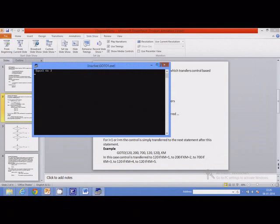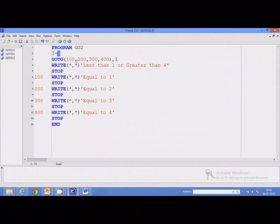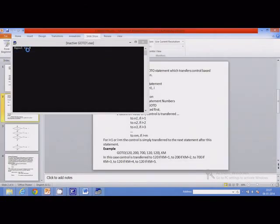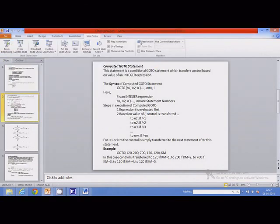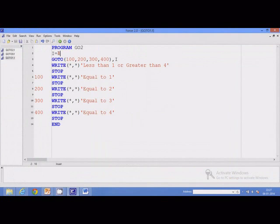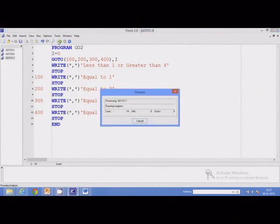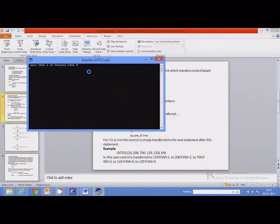This displays i equal to 3. I can change this value — for example, set it to 4 to display i equal to 4. I can also set it to a value like 0. In that case, control will be transferred to the next statement after the go-to, so that statement will be displayed and the program will stop. This applies for i less than 1 or greater than 4.